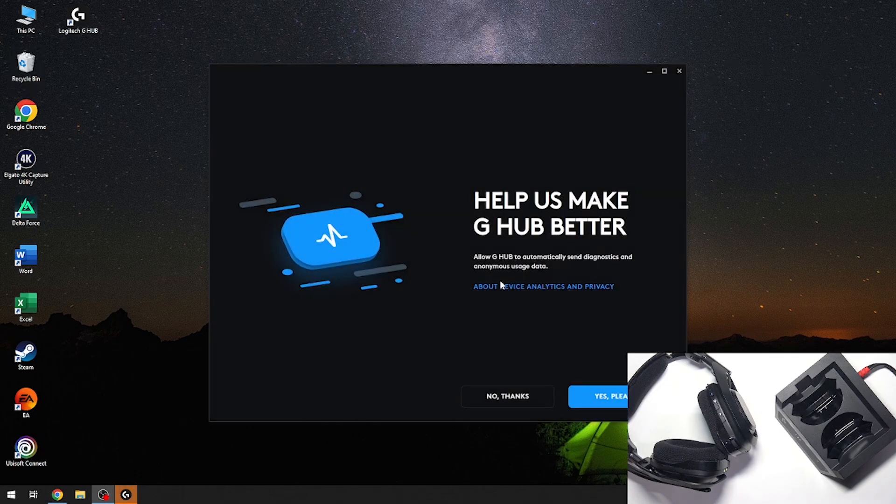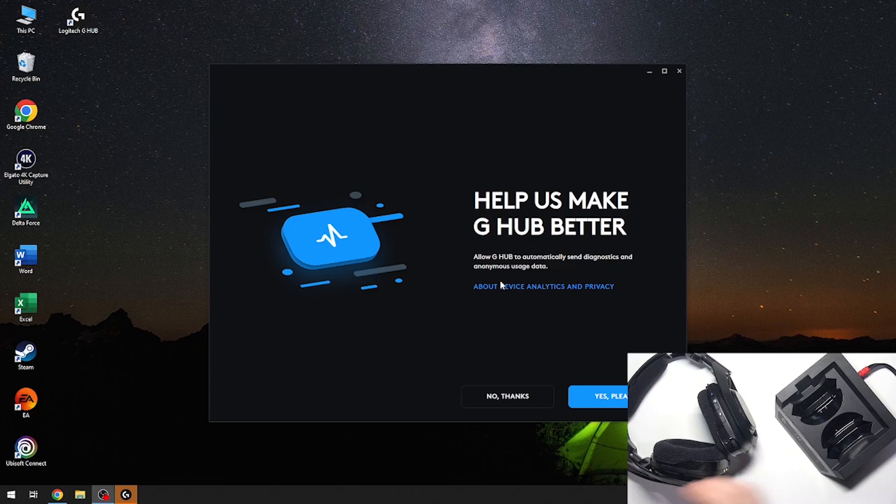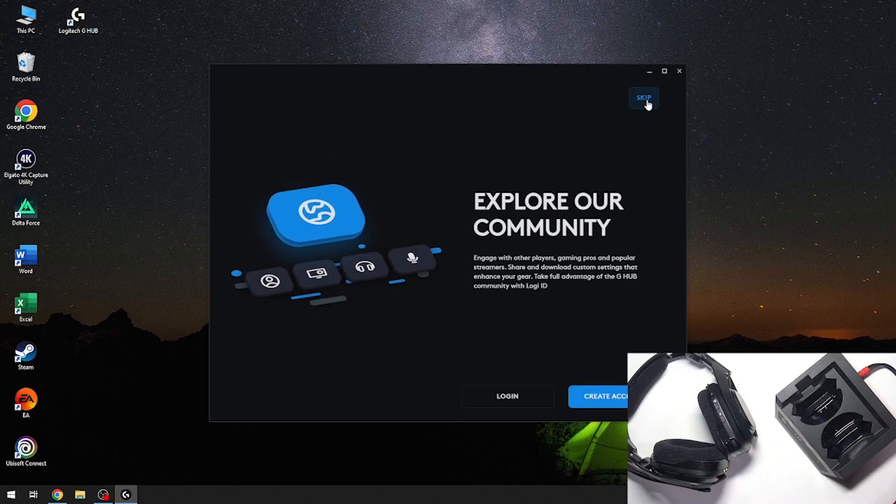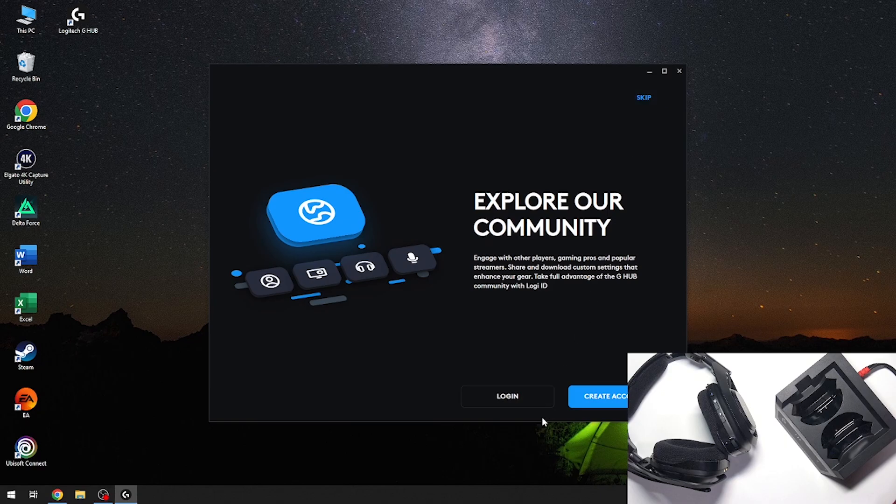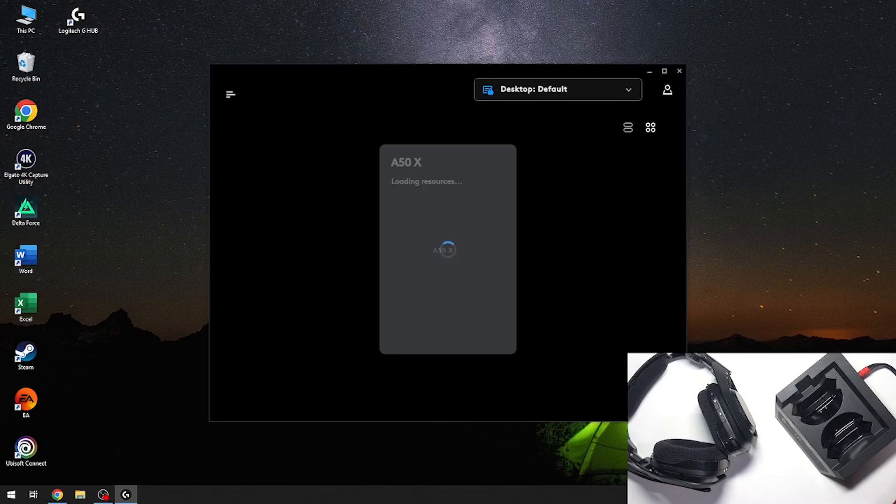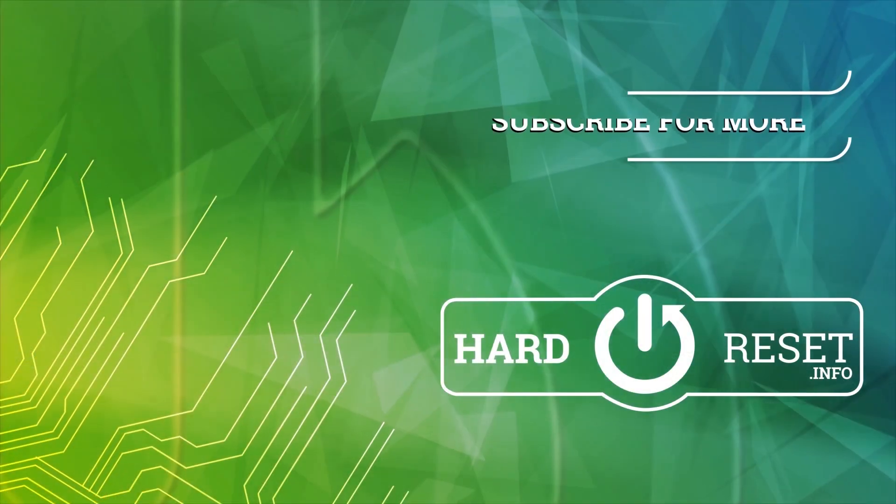And now we have to tap on no thanks or yes please, it depends only if we agree or don't. Now we can click skip and skip. And now no thanks and that's it, I hope it helps you. Goodbye.